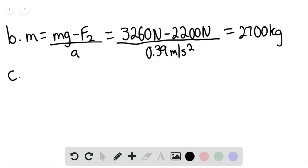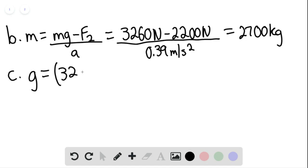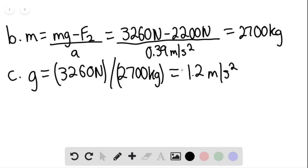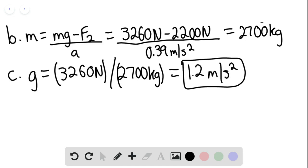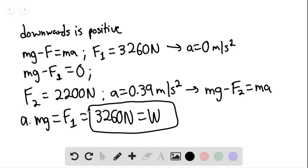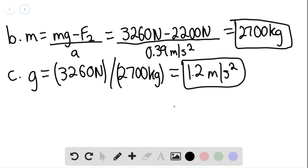For part c, the weight divided by the mass gives the acceleration due to gravity. The acceleration of gravity on the planet would be 3260 newtons divided by 2700 kilograms, giving 1.2 meters per second squared on the surface of the planet. This is our answer for part c, part b, and part a. That is the end of the solution. Thank you for watching.